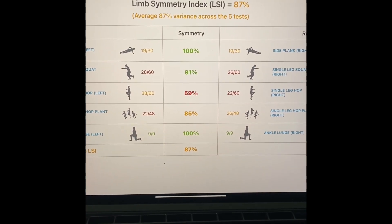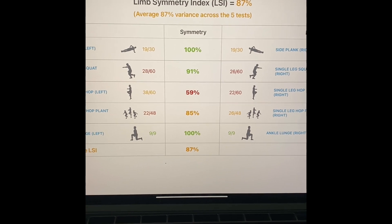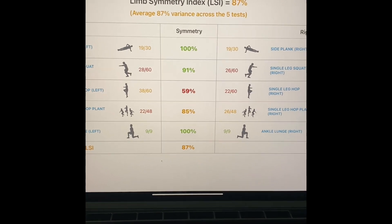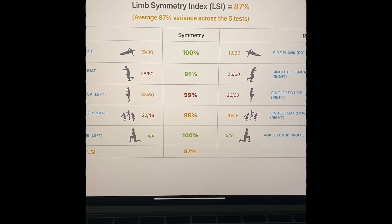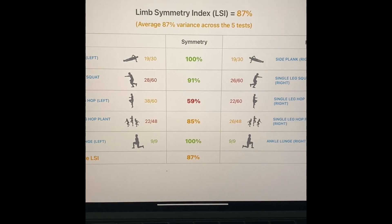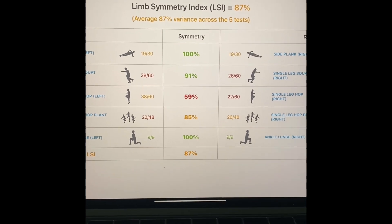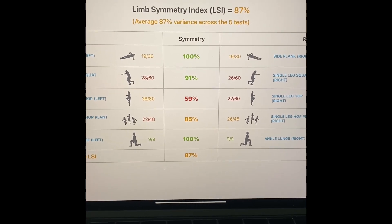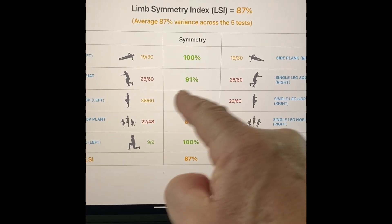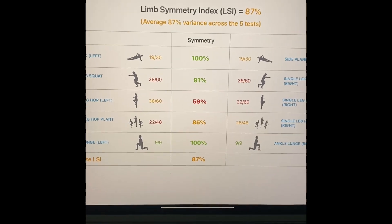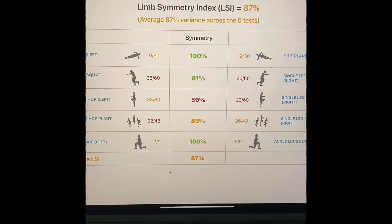And I think as we would all agree, number one, this gives you a really quick visual cue of looking at limb symmetry. You can target in specifically right there in the red what things that we need to target in on.